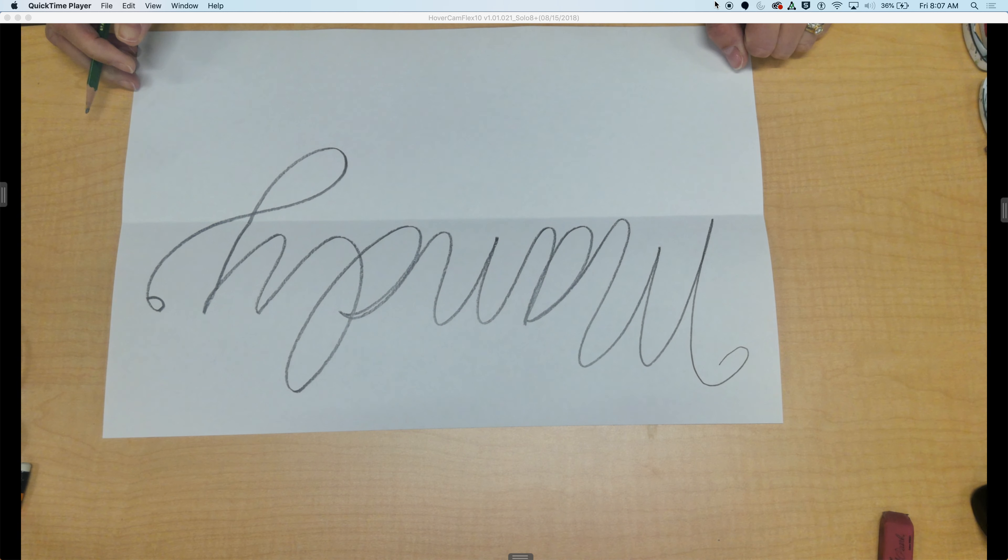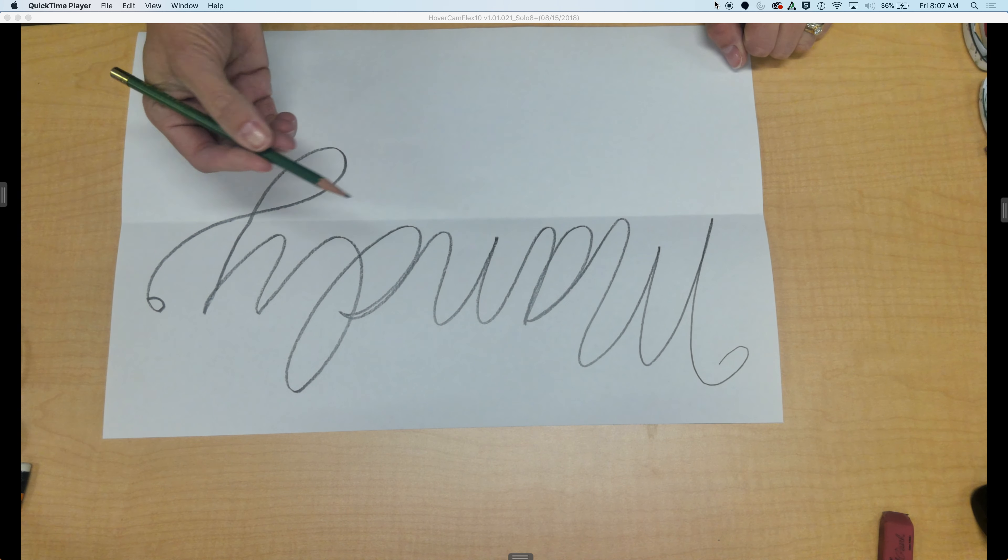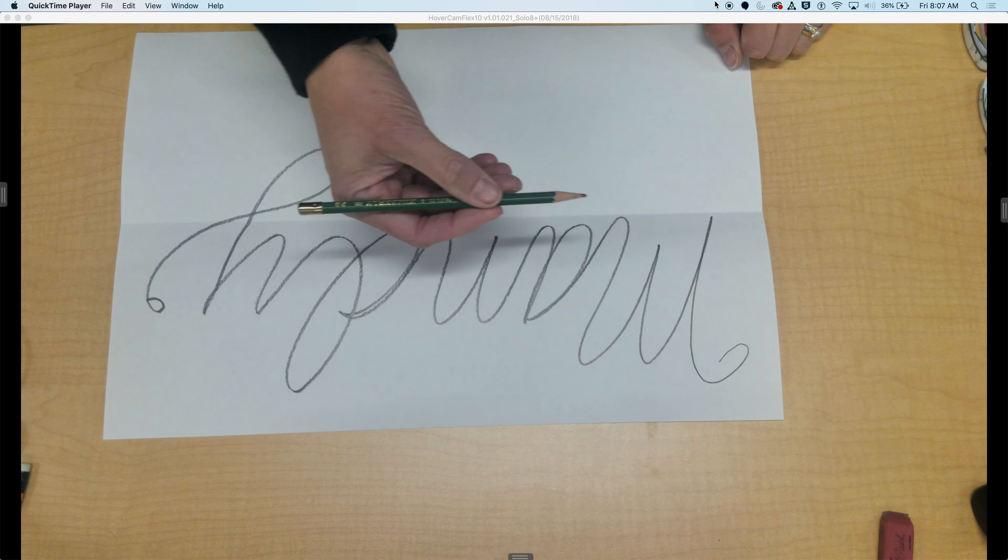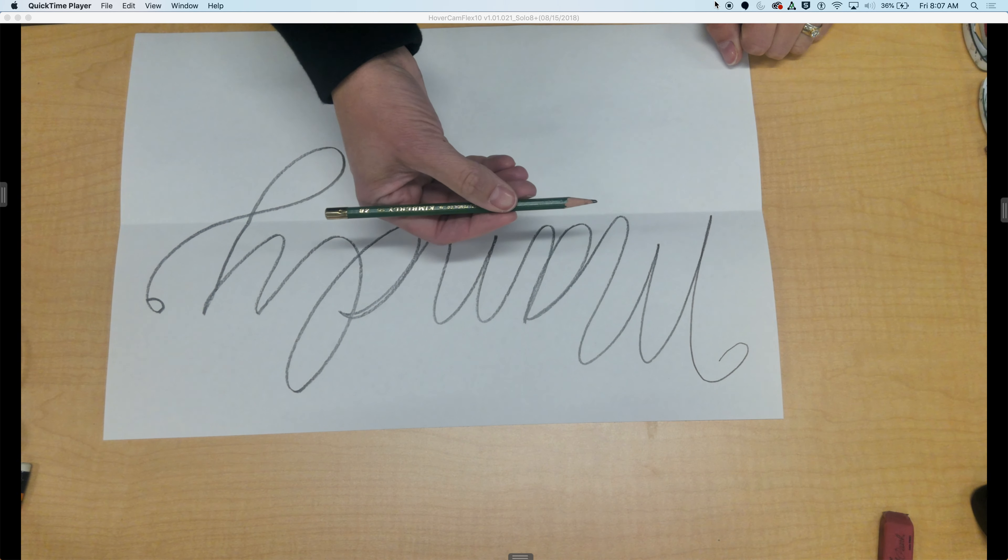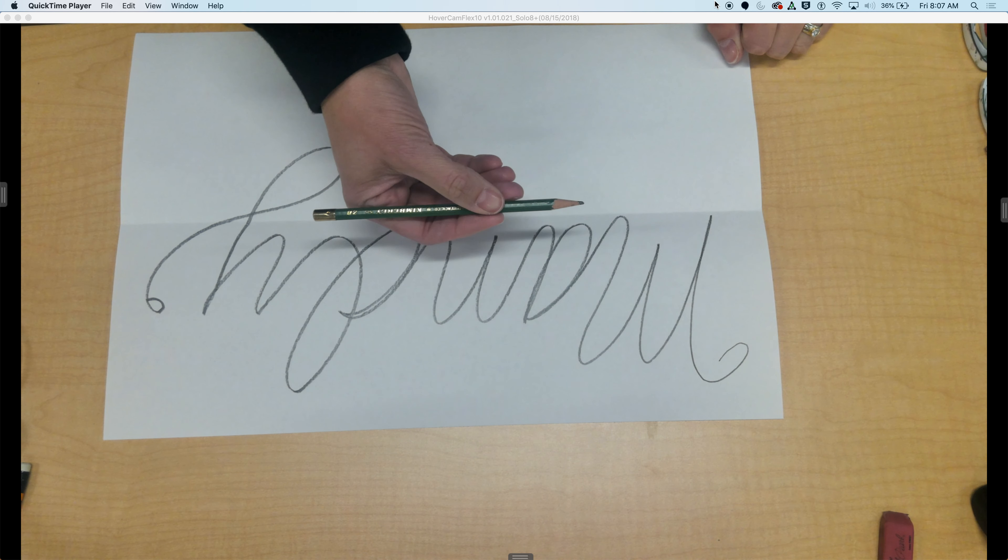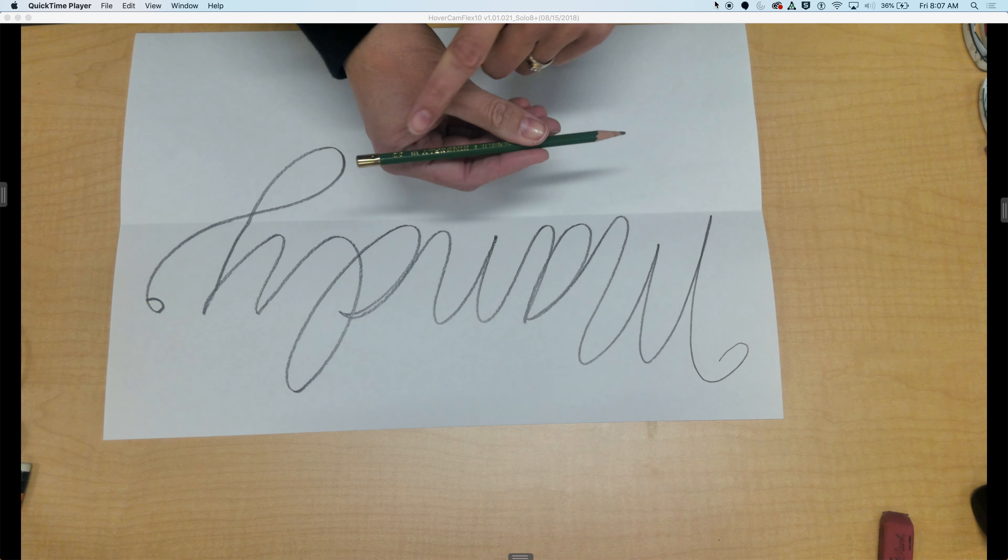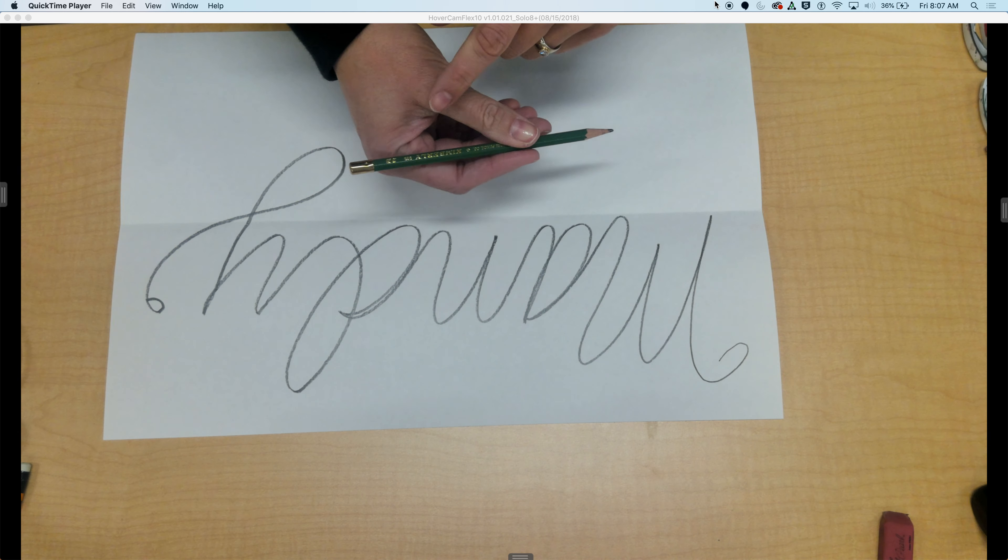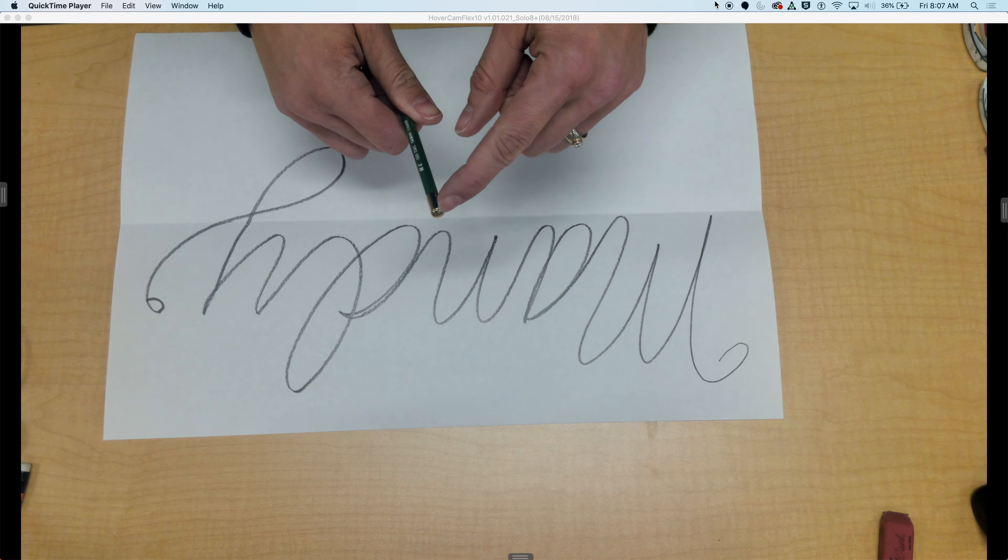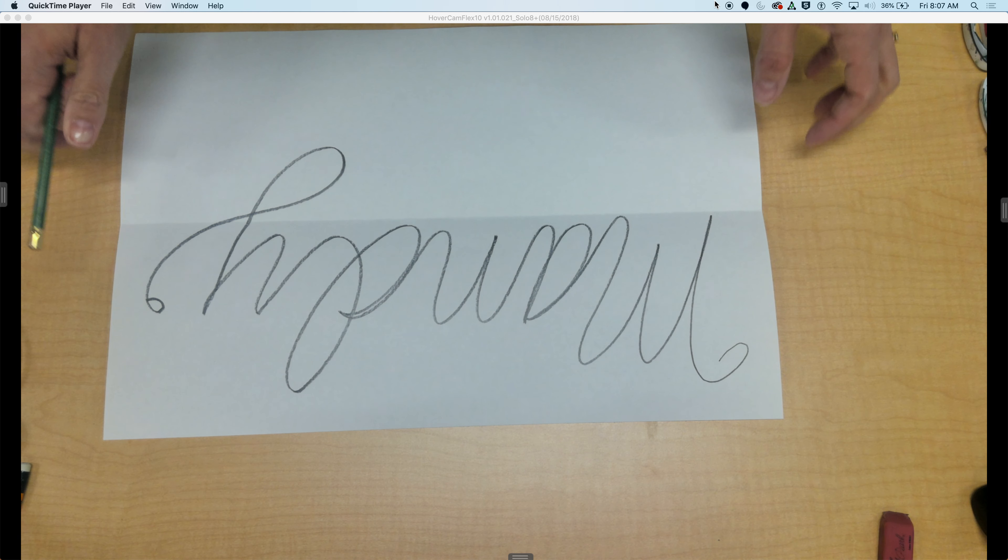I'm using a 2B drawing pencil. You can use a regular number 2 pencil. The 2B is nice and soft and it doesn't have an eraser, so I'm going to use that to my advantage.